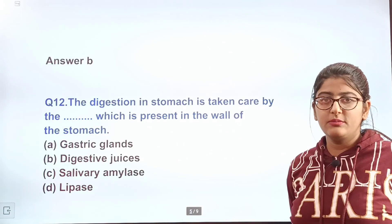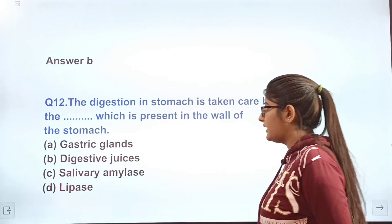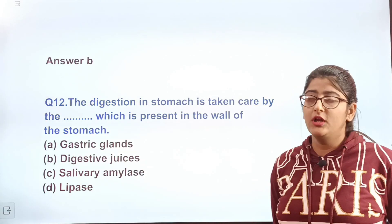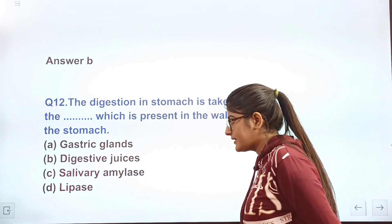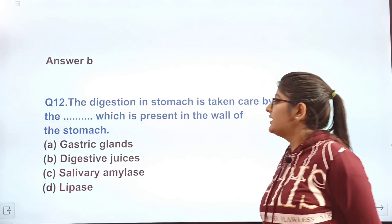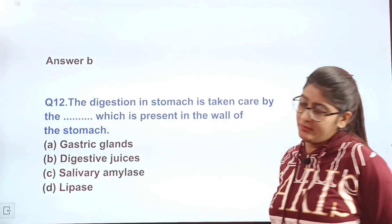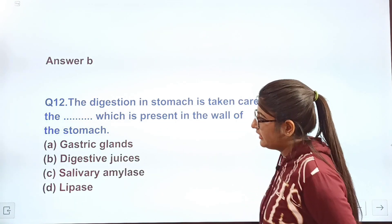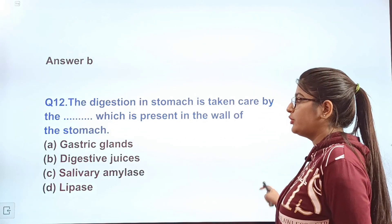Question 12: The digestion in the stomach is taken care of by the dash, which is present in the wall of the stomach. Who is responsible for digestion? Option A — gastric glands, option B — digestive juices, option C — salivary amylase, option D — lipase. Tell me in the comment section.